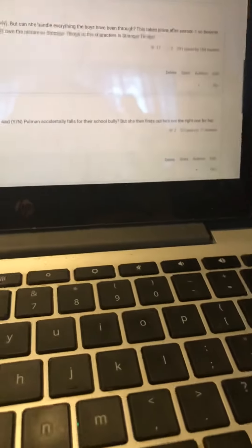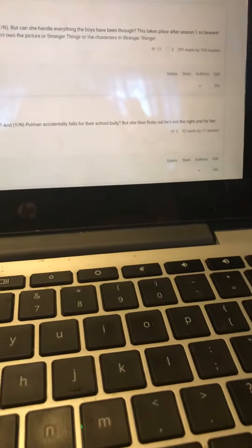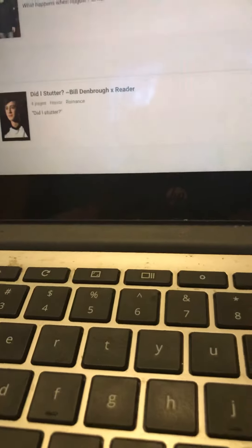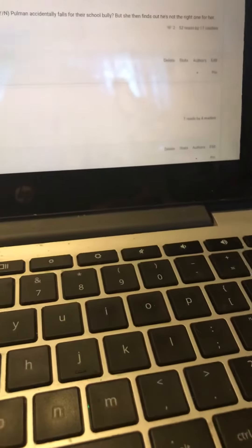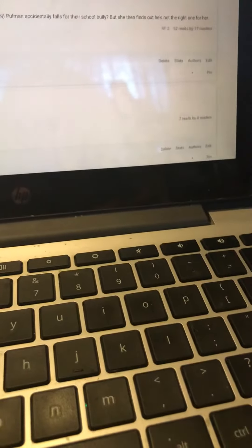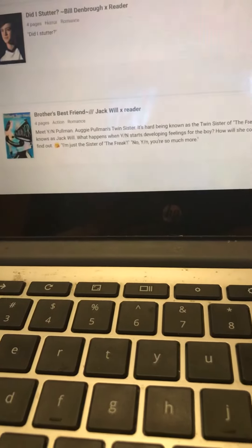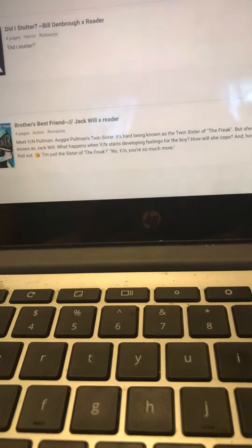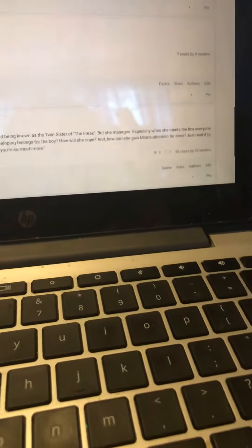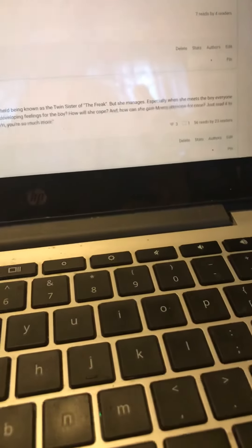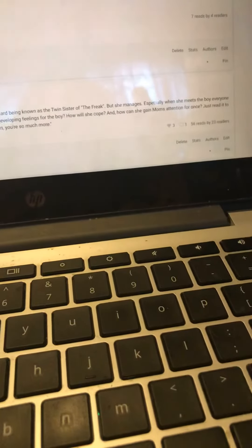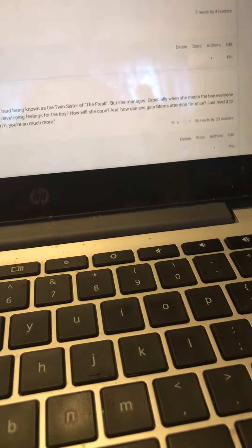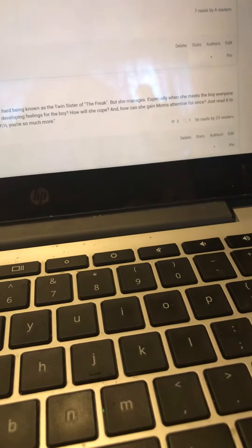Alabans times reader fanfic. It has two hearts, 52 reads by 17 readers. Did I Stutter, Bill times reader. It has seven reads by four readers. Brother's Best Friend, Jack Little times reader. It has three hearts.